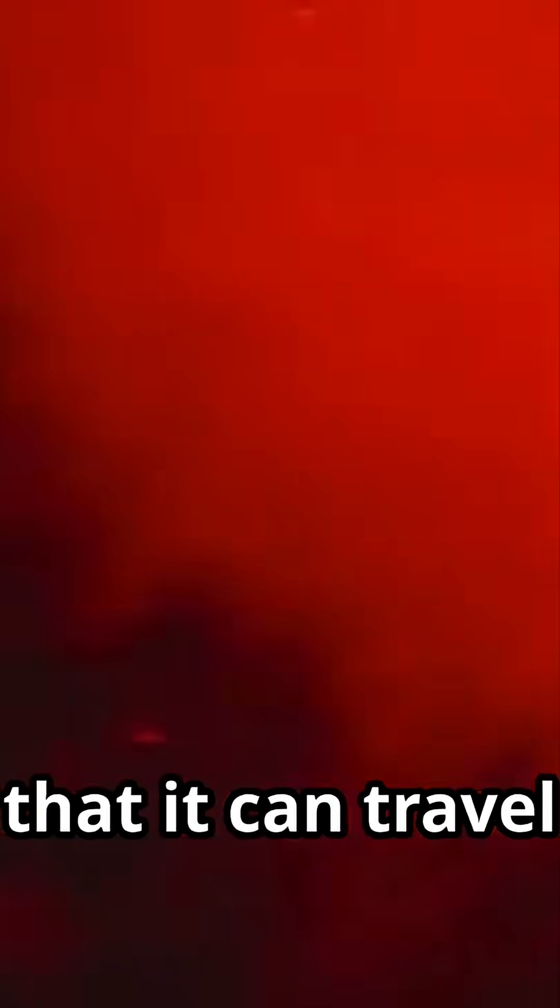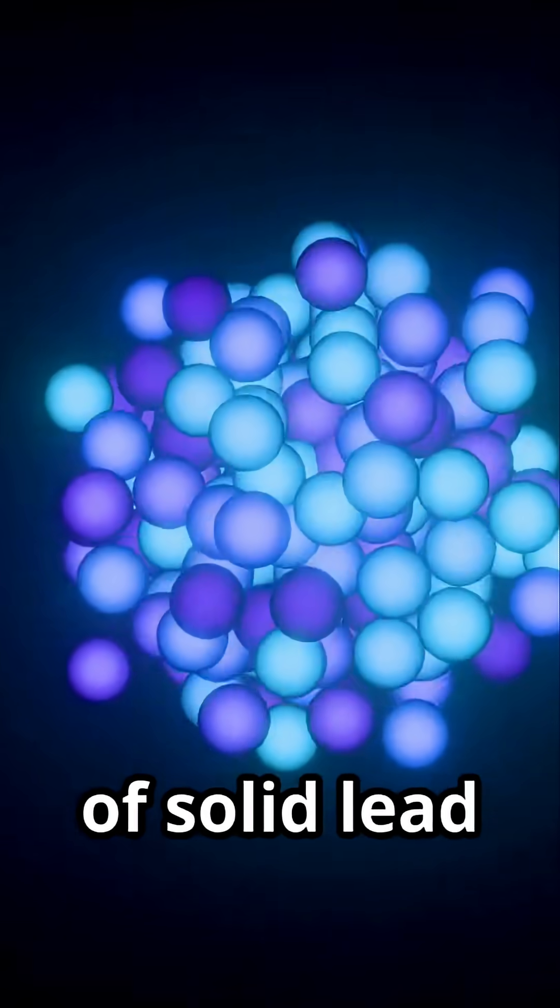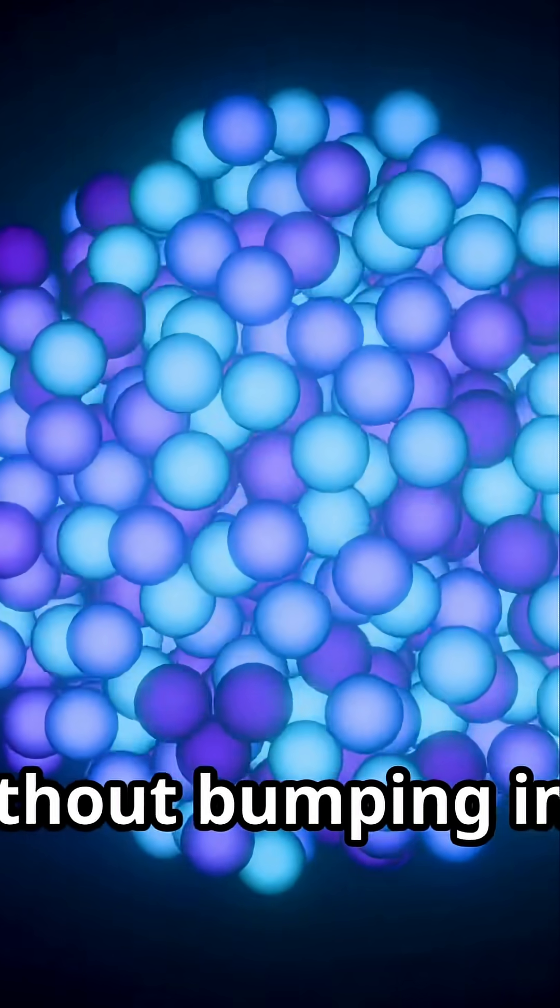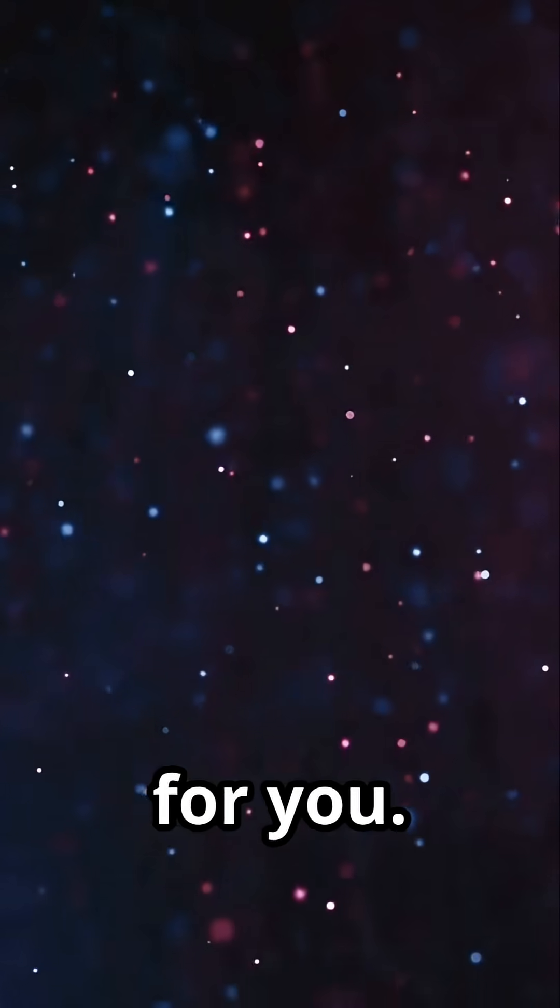Imagine a particle so shy, so elusive, that it can travel through a light year of solid lead without bumping into a single atom. That's the neutrino for you.